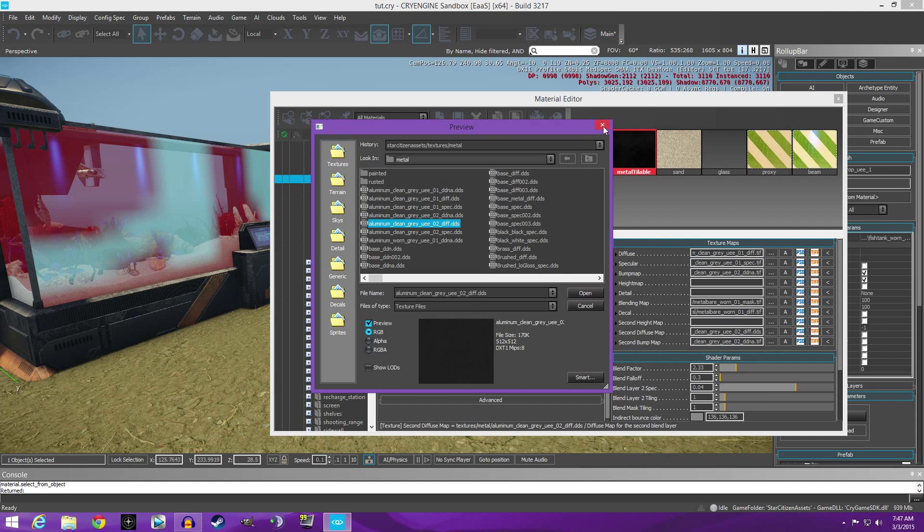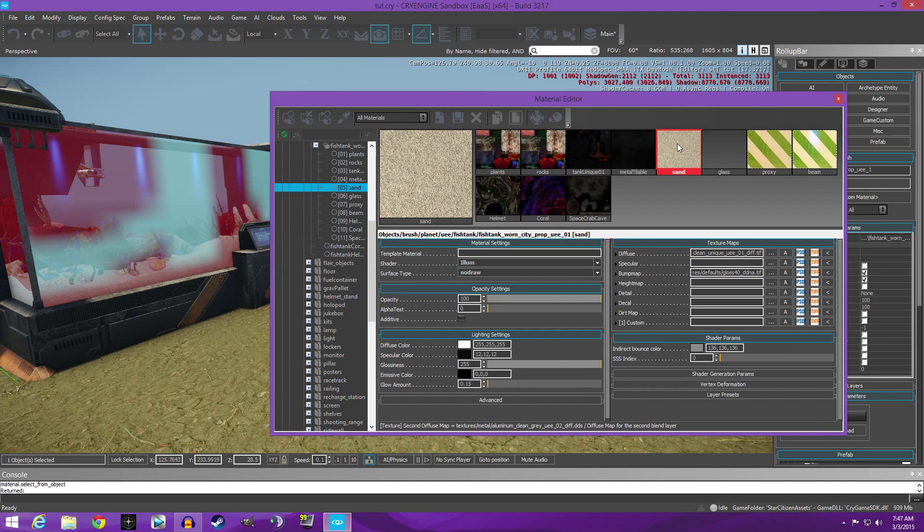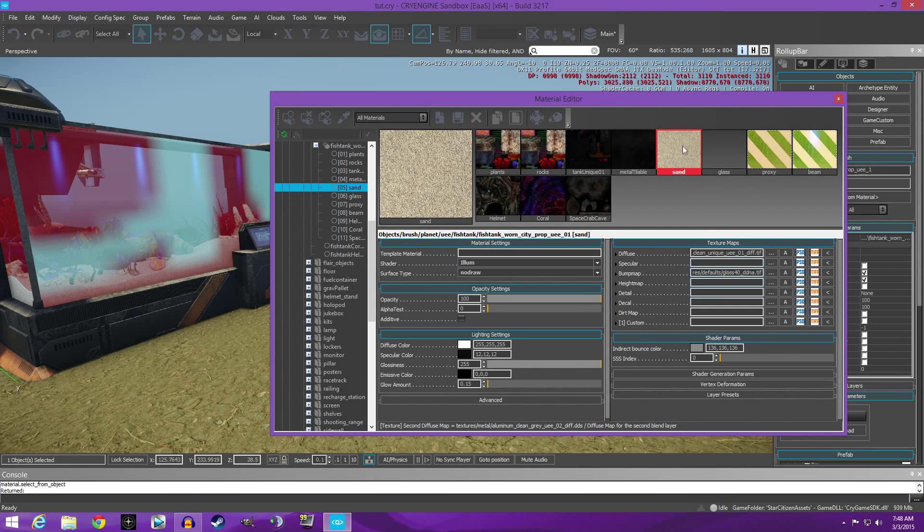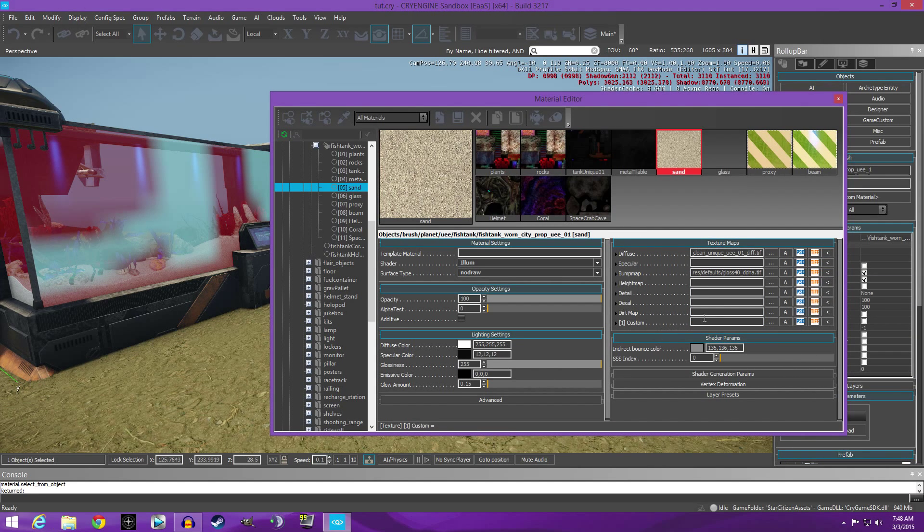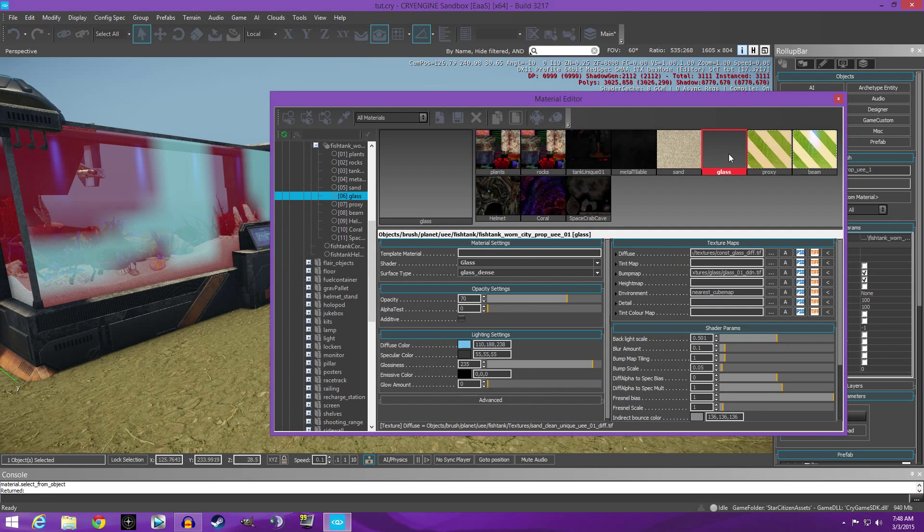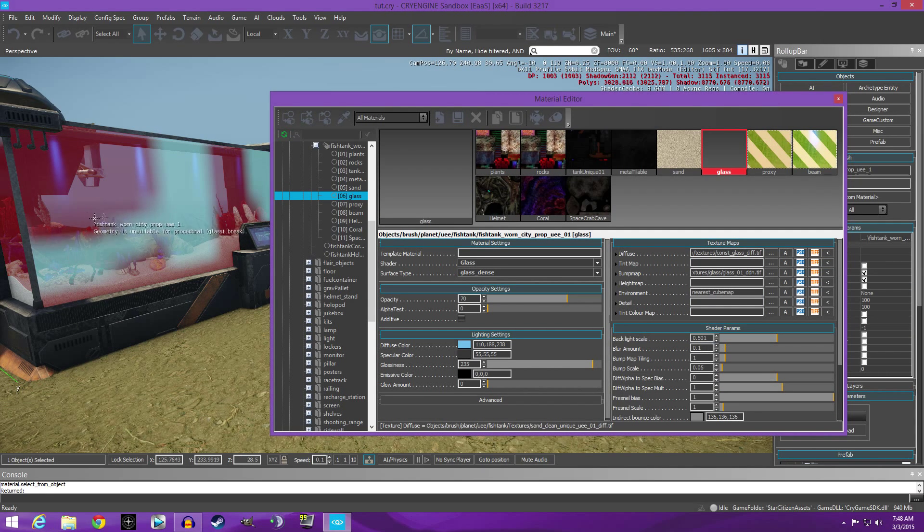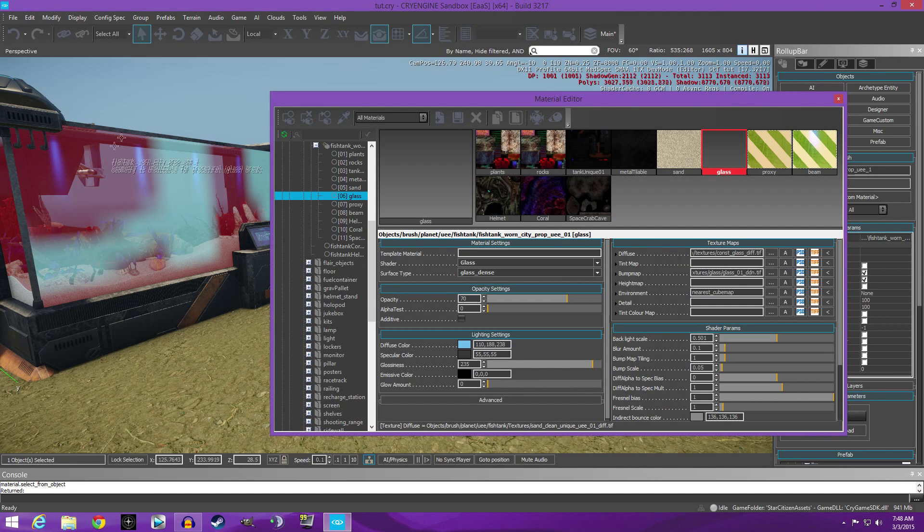So once that's done, come over, sand looks good. If you click on it you'll notice there is, this is a totally different setup for your texture map. There is no bump file. And then your glass, it's using my cube map for the reflection.